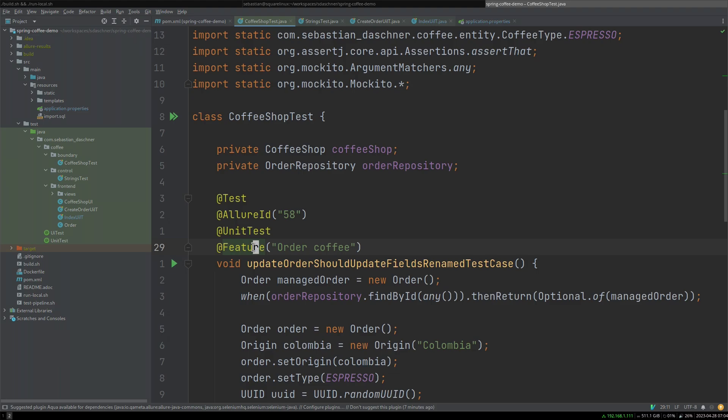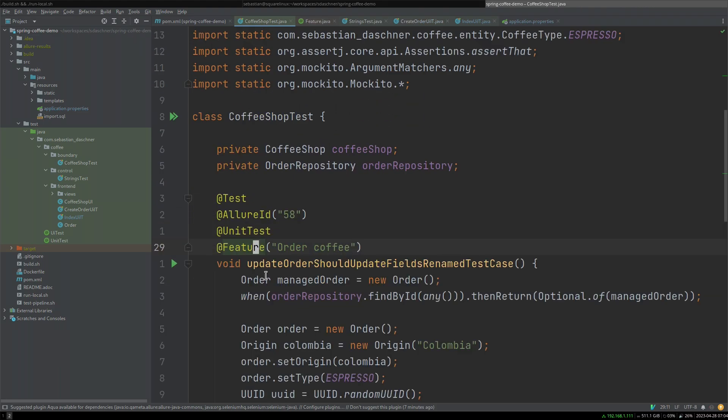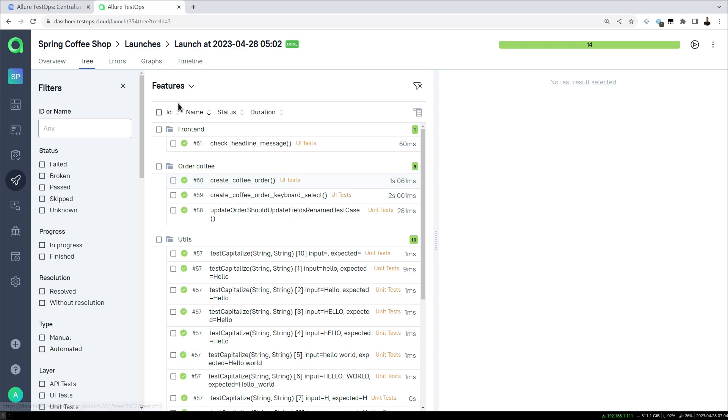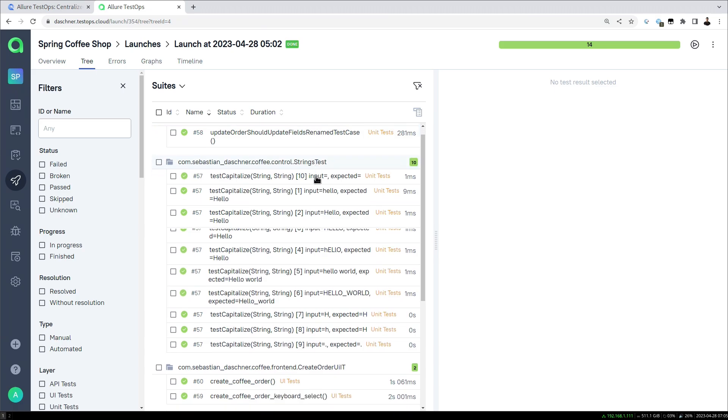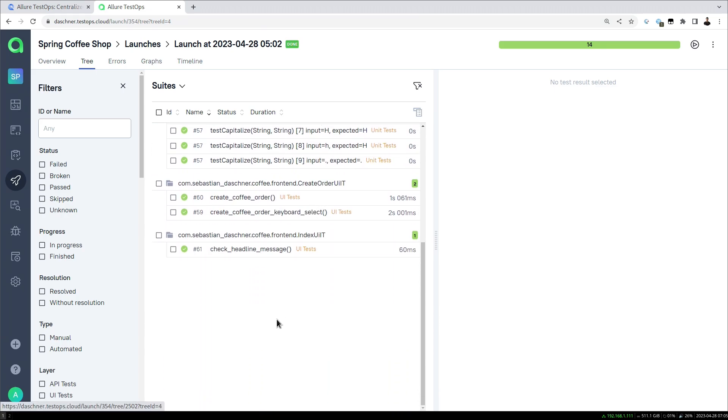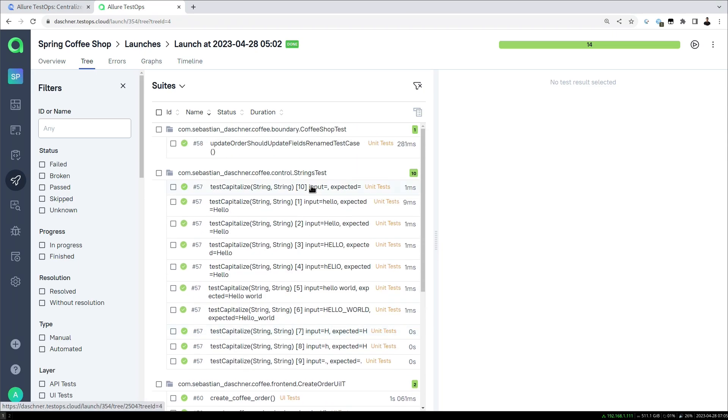For example, a feature that is an Allure annotation, and then we can just group the features accordingly. Similarly, we can define suites or other criteria. Out of the box the suites are taken and derived by the Java class names which makes a lot of sense or is helpful out of the box. We can of course further change this.